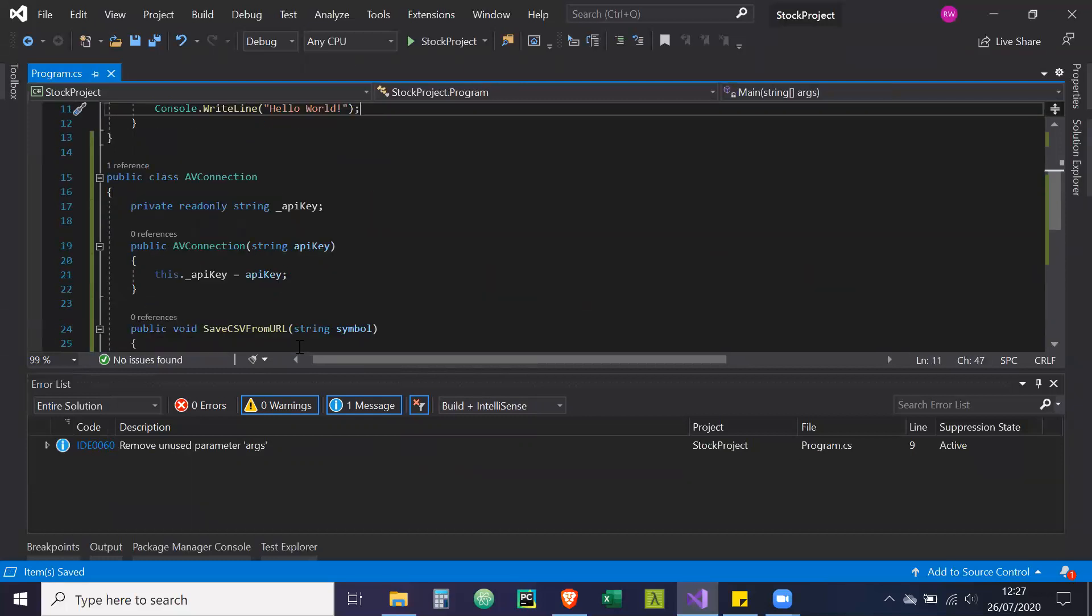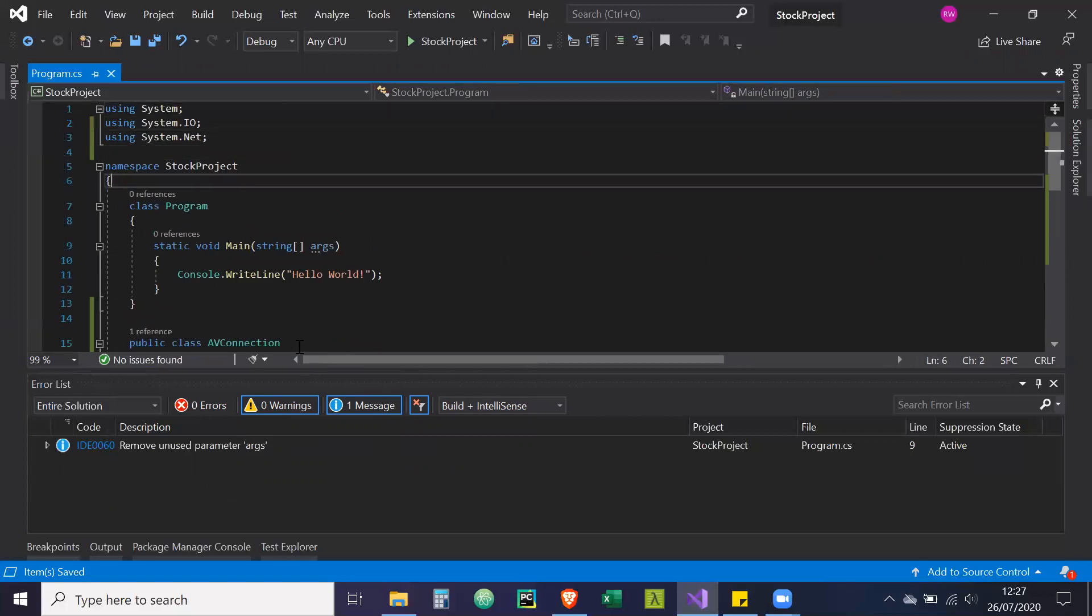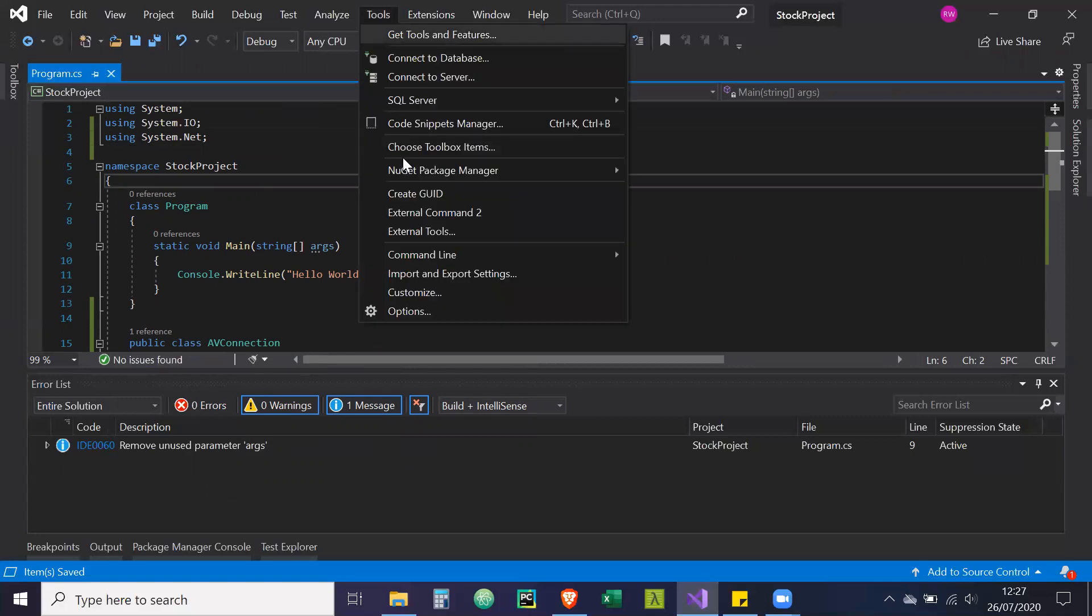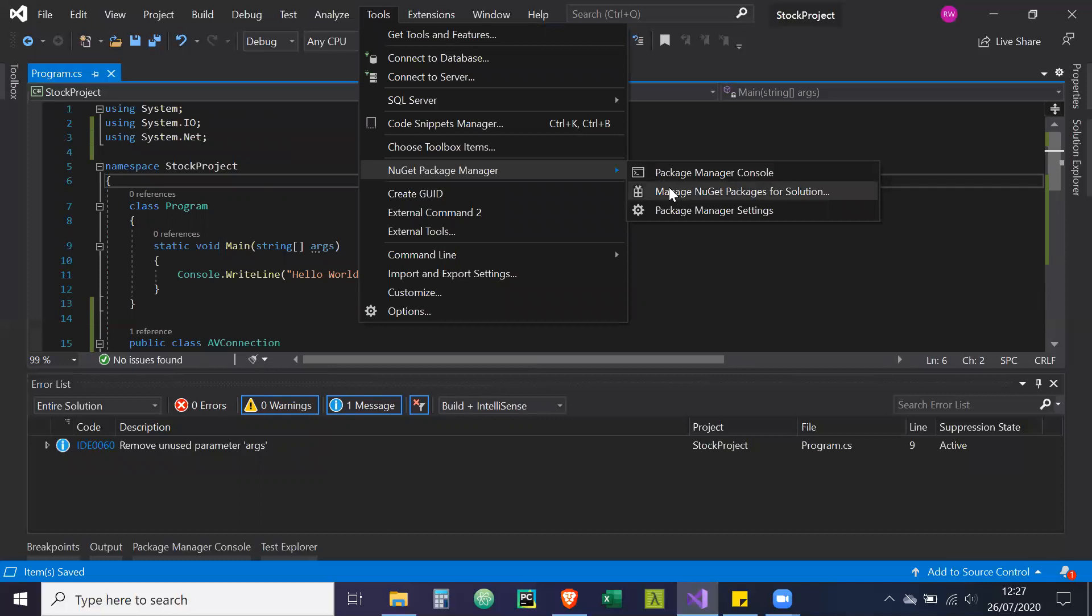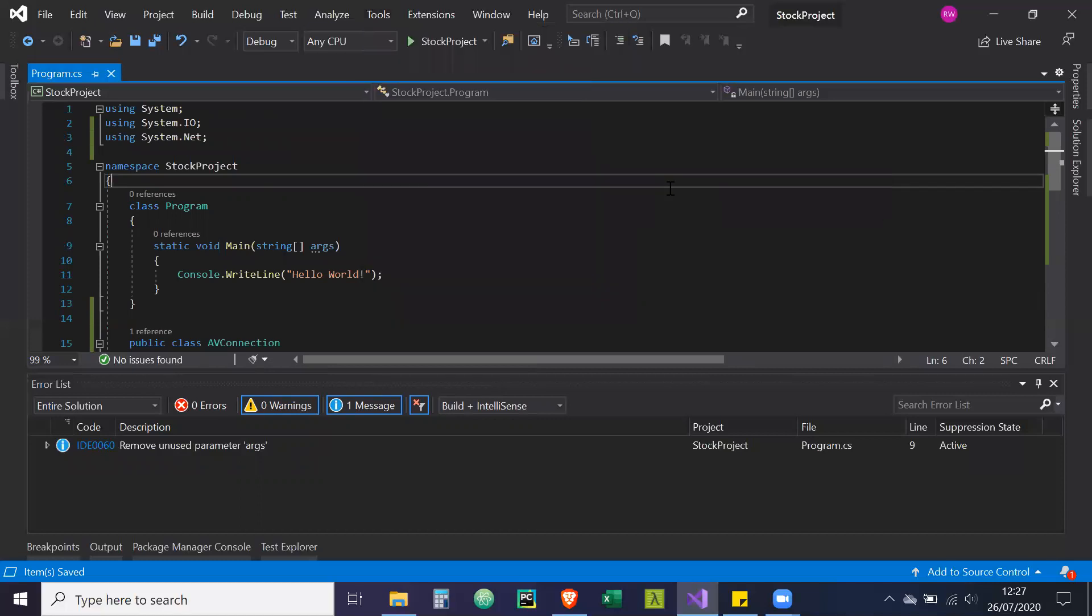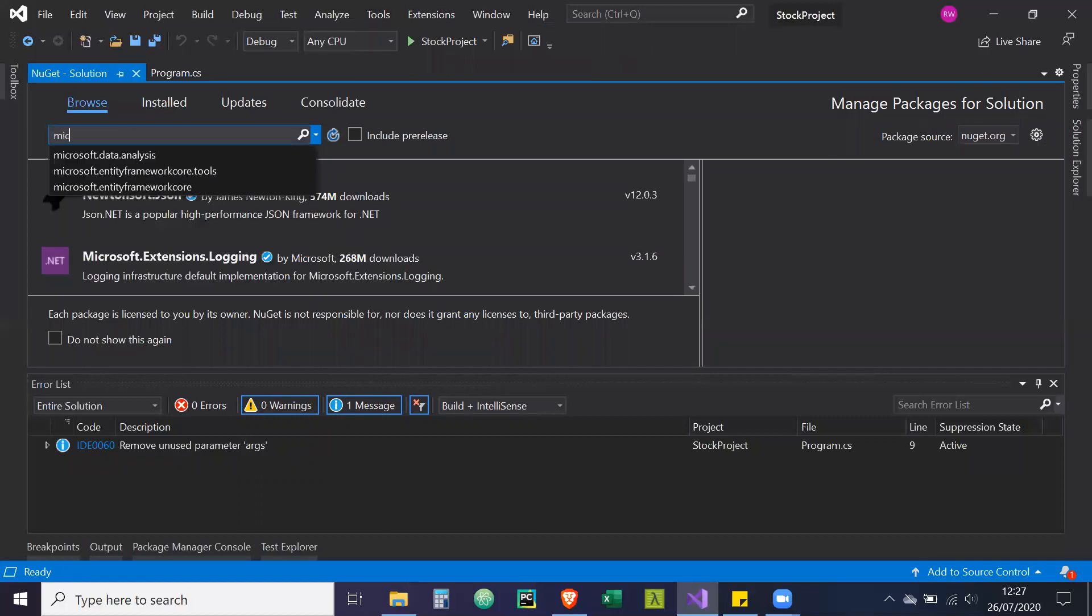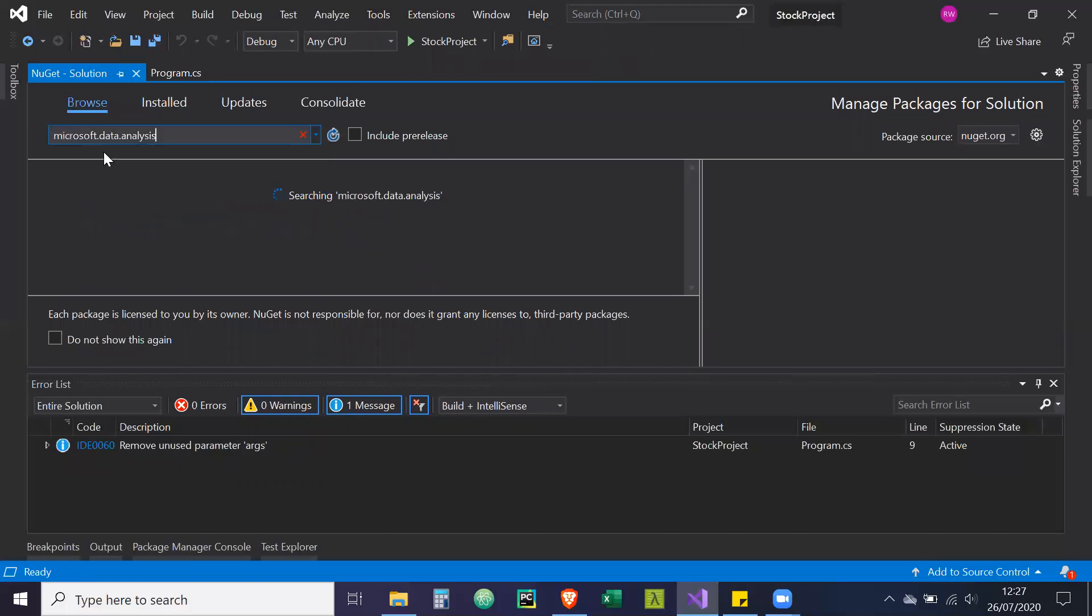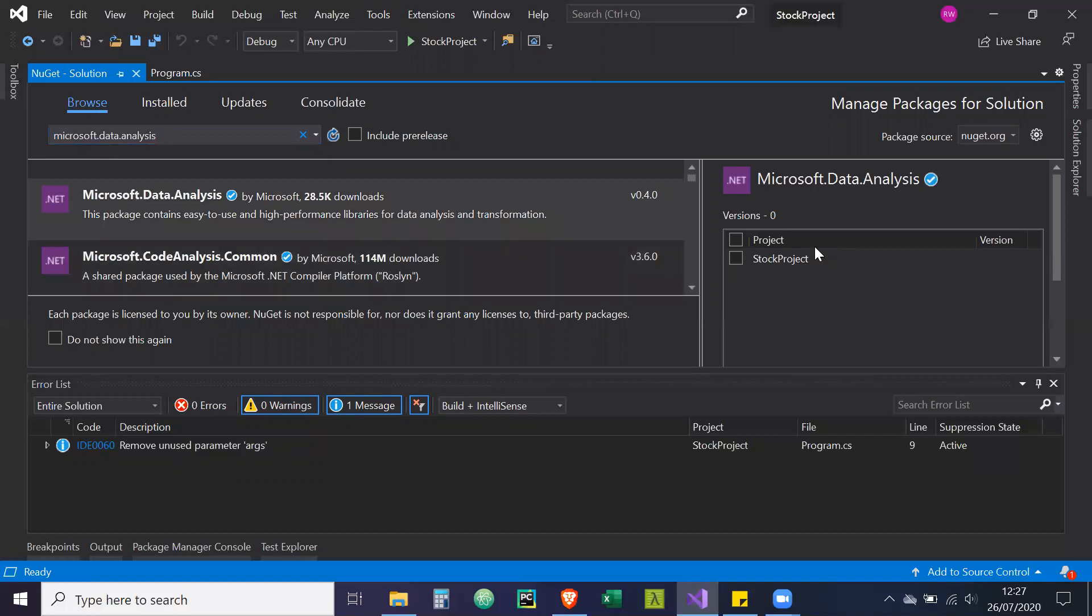So now we need to install the library for Microsoft data analysis. So we do that. We go to tools, NuGet package manager, manage NuGet packages for solution. And then we're going to browse. And we're going to type in Microsoft data analysis. And we're going to install this library.